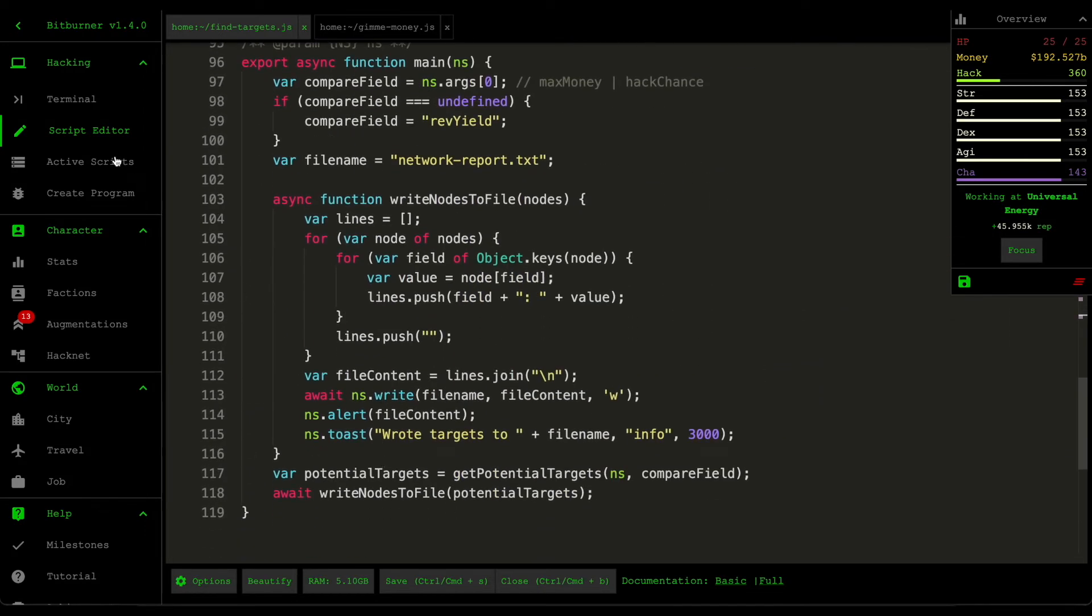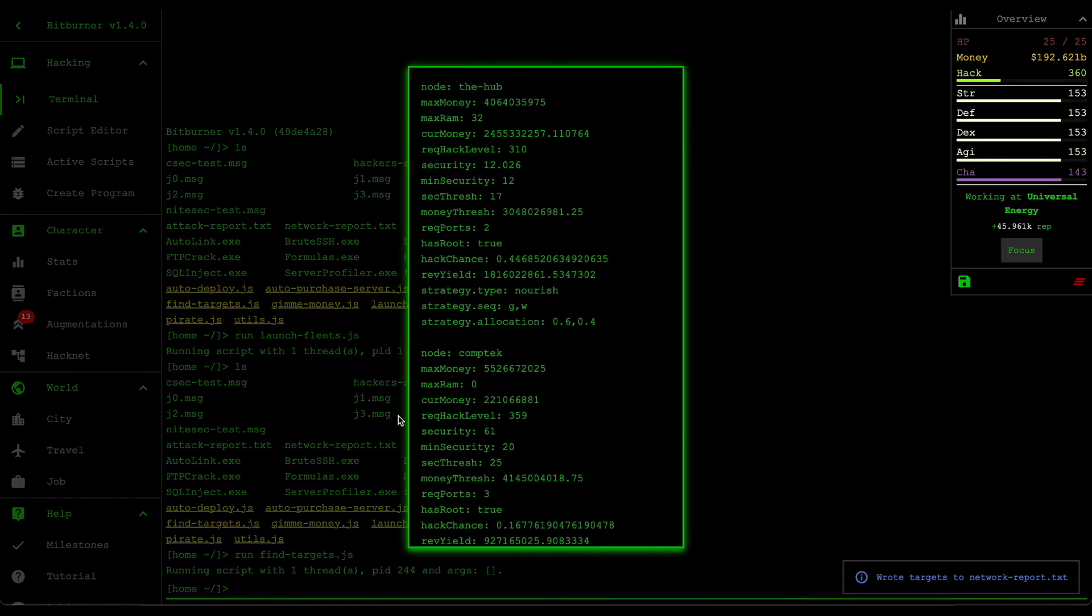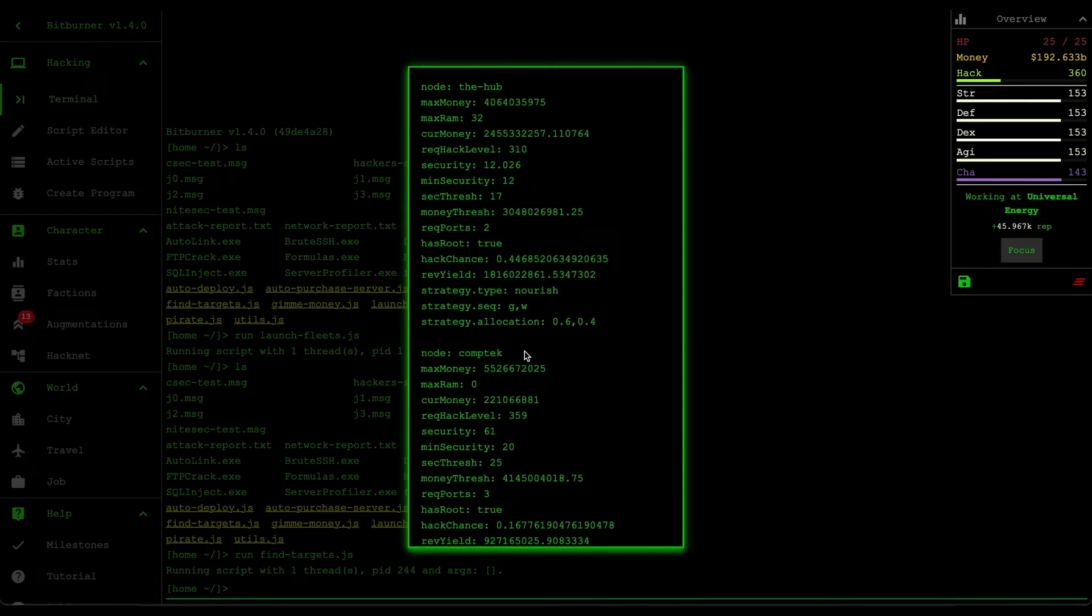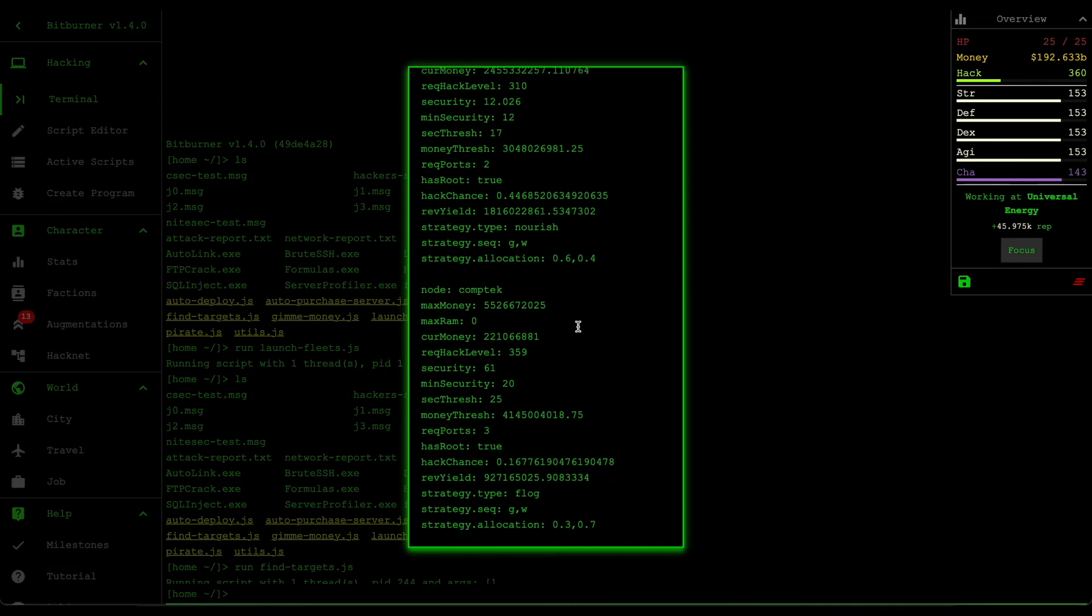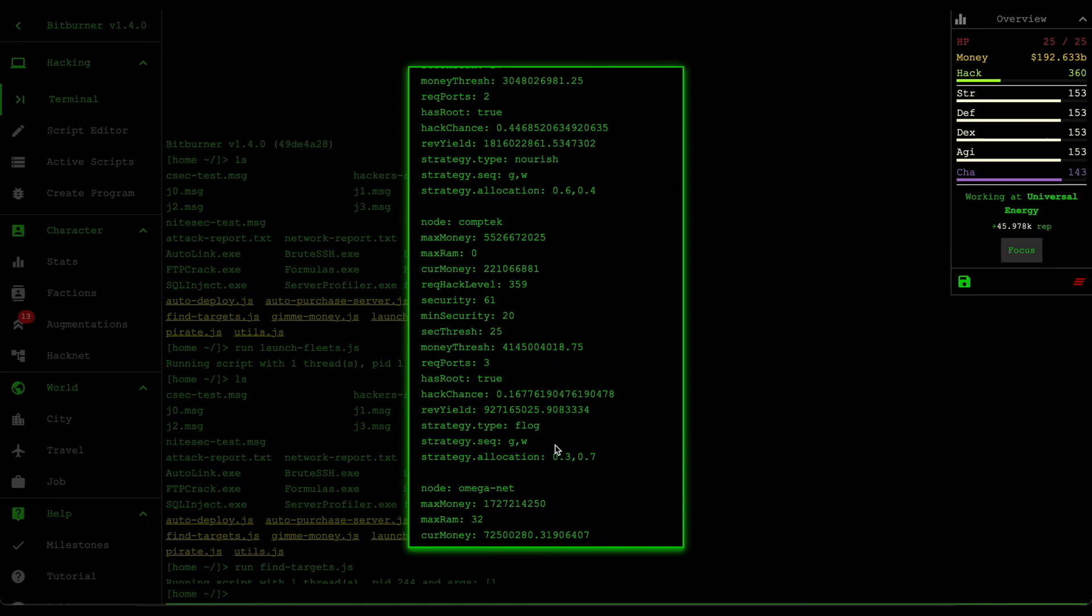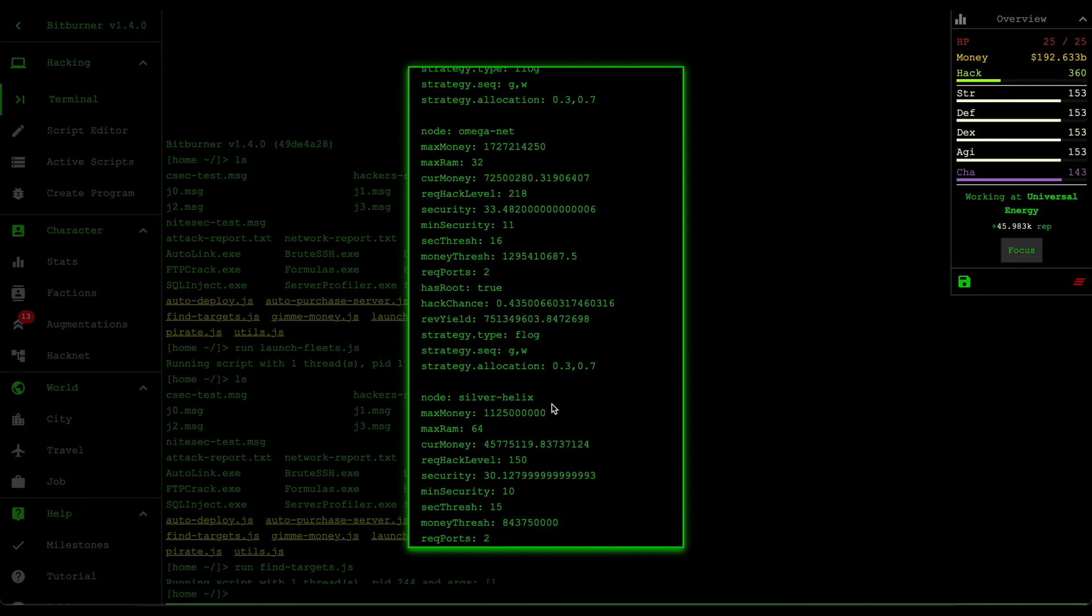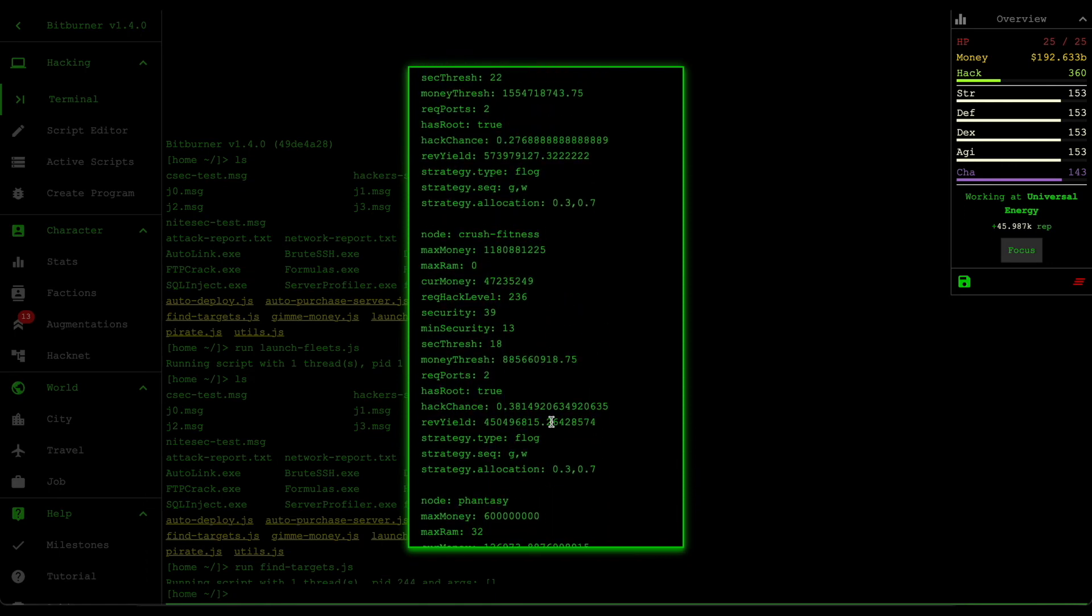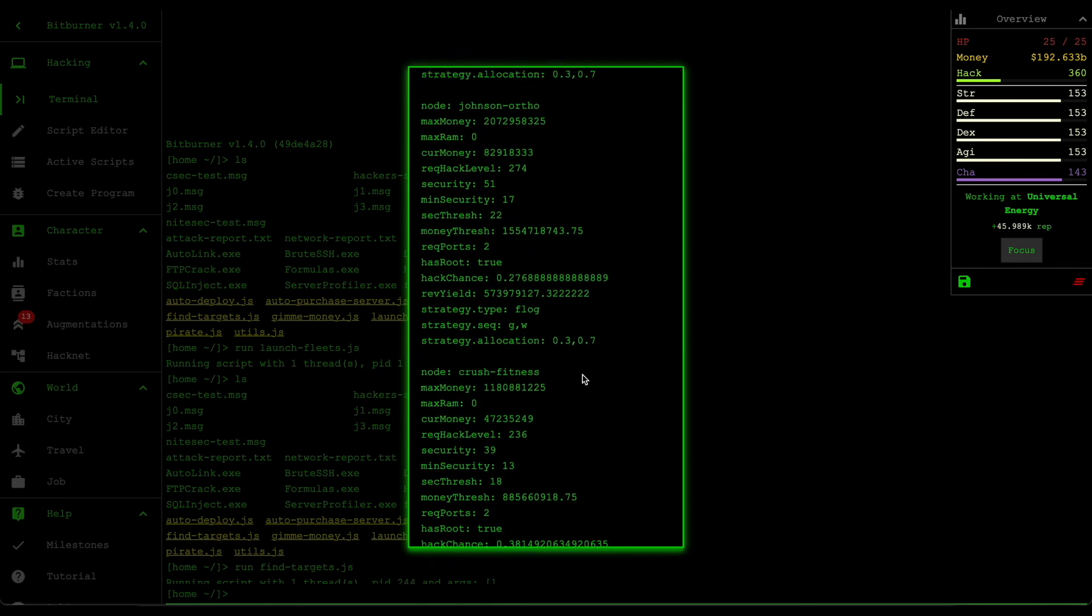And then if we run this find target script, you would get a report of what every single one of our servers are doing. So as you can see in the hub, they're trying to nourish this because we depleted the money from the server. Comptech, we're trying to weaken the securities. So we're trying to flog it. Omeganet, we're trying to flog it. So we're trying to flog quite a lot of our servers, mainly because it has way too much security.